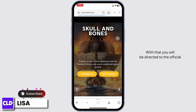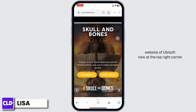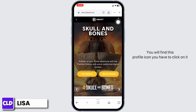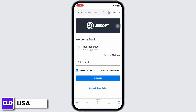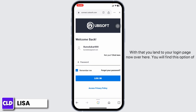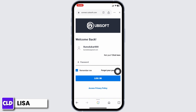You will be directed to the official website of Ubisoft. At the top right corner you will find the profile icon — click on it. You will land on the login page. Over here you will find the option of 'Forgot your password?' — click on it.